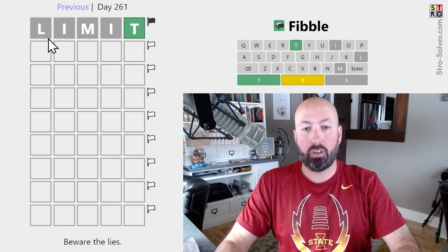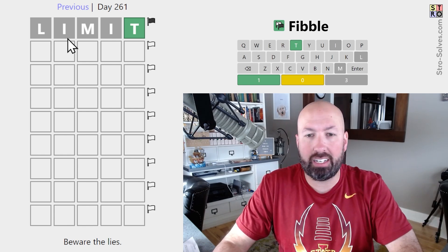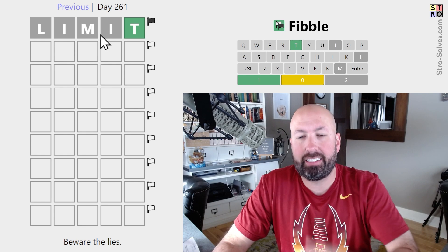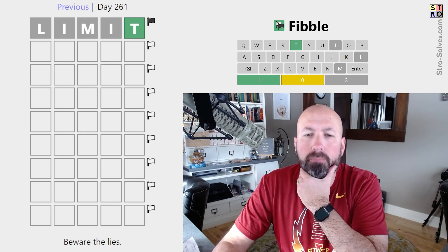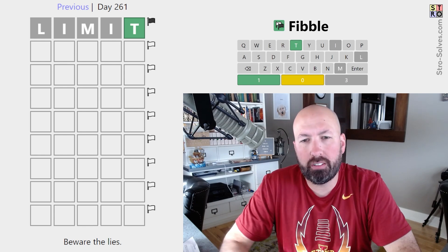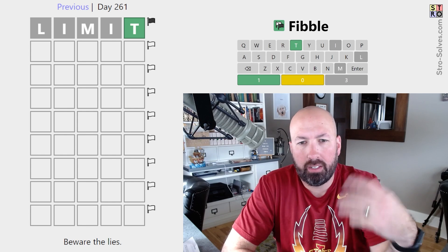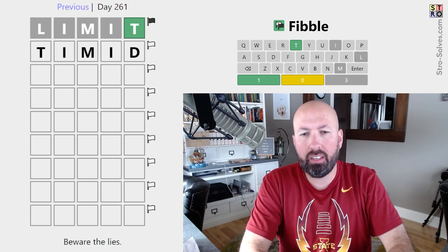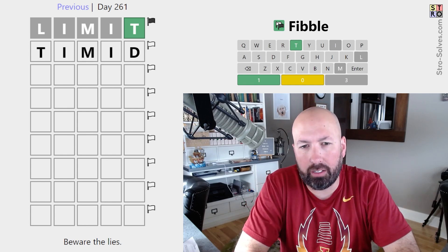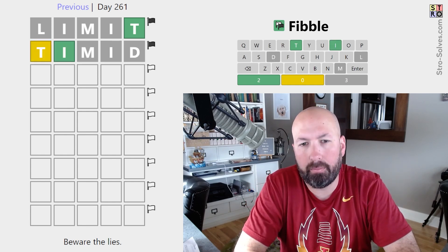So we're starting with the limit here. I usually like to kind of repeat letters. I think 'timid' could be good. Let's go with that.